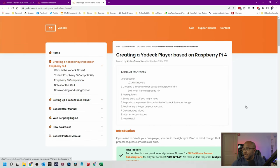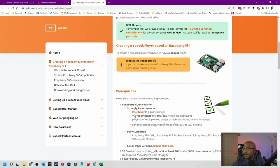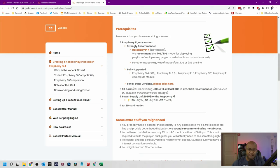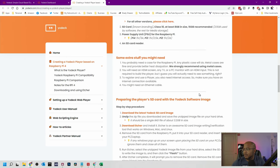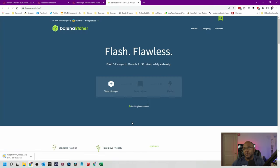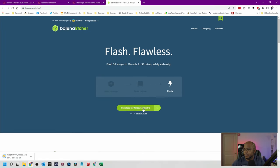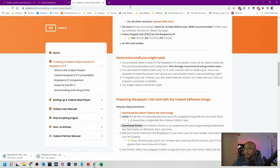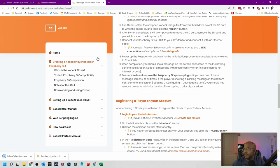We just need to download the software and a program that's going to inject everything into the SD card. They recommend Raspberry Pi 4 with the recommended amount of memory and a 16 GB SD card — I've done it as low as 8, but 16 is fine. First we're going to download the image that has the whole Raspberry Pi software, and then we're going to download Etcher — a program that lets you write to the SD card.